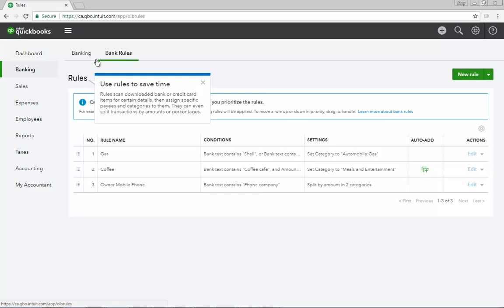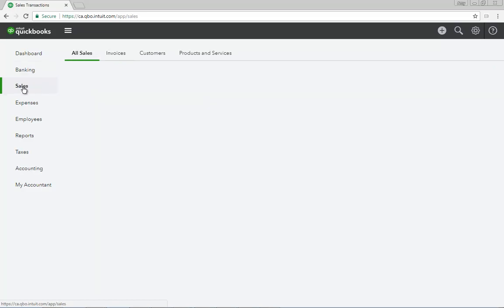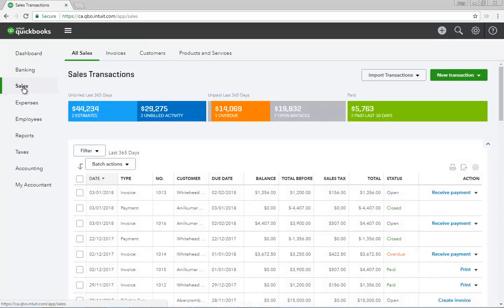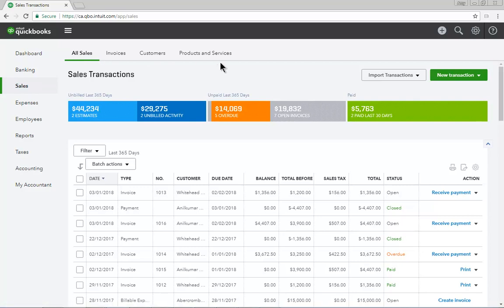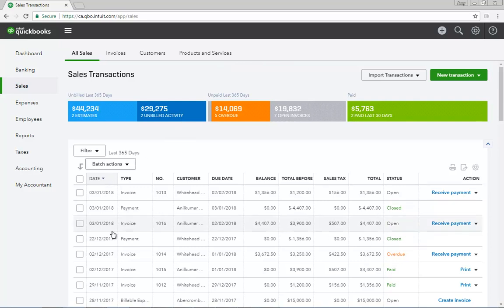Click the Sales link. This will change your current view to the Sales page. This page contains four tabs listed across the top. They include All Sales, Invoices, Customers, and Products and Services. All Sales list all the transactions made in your company listed in date order.